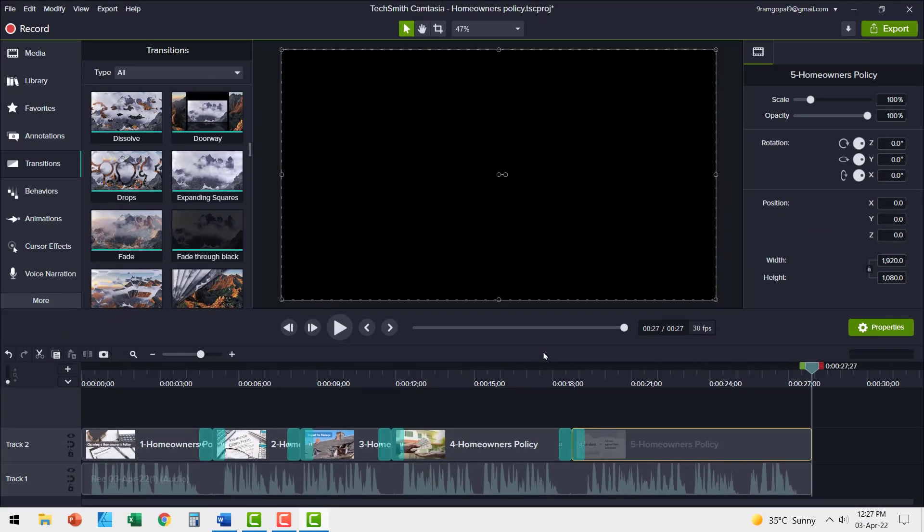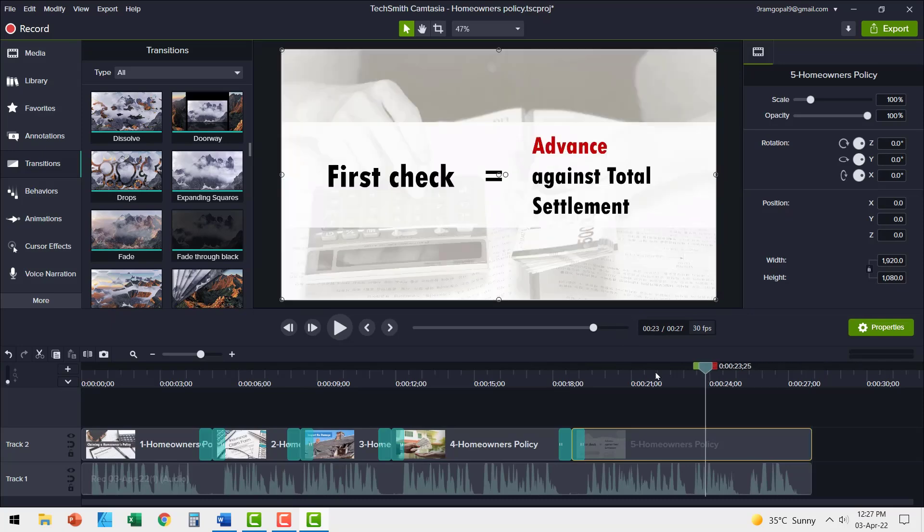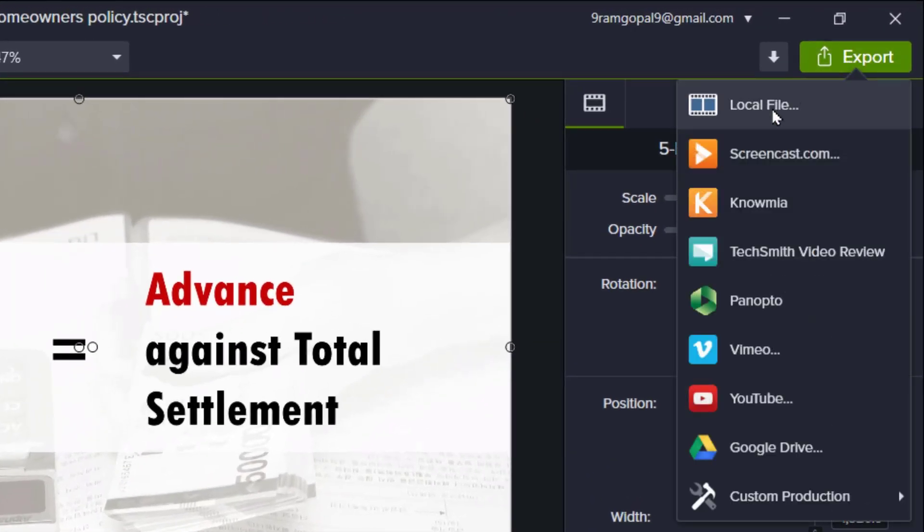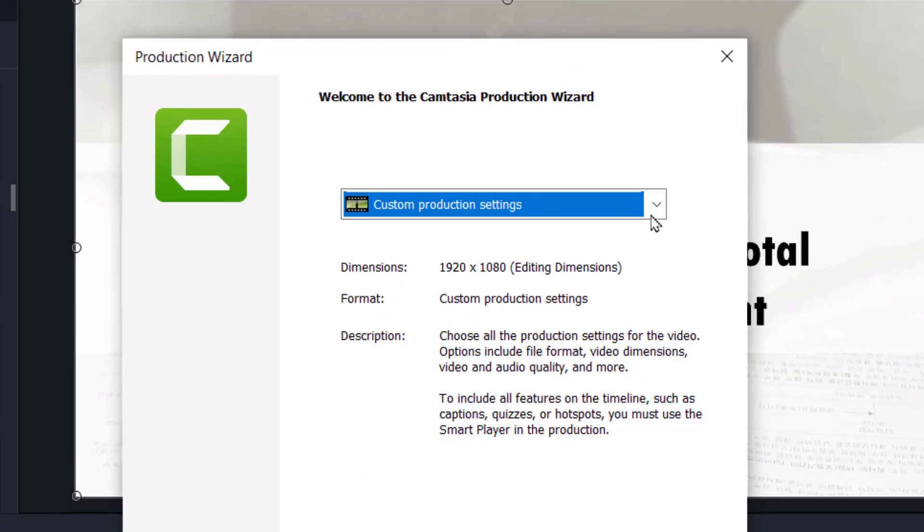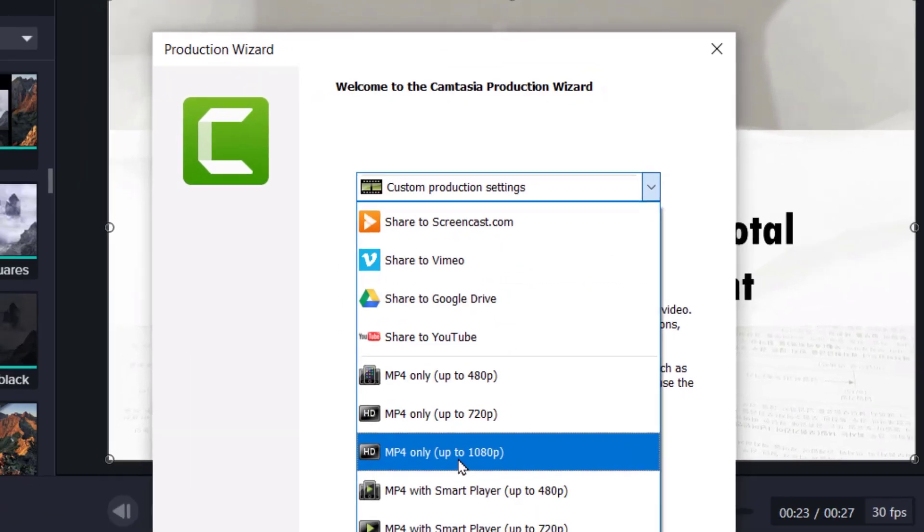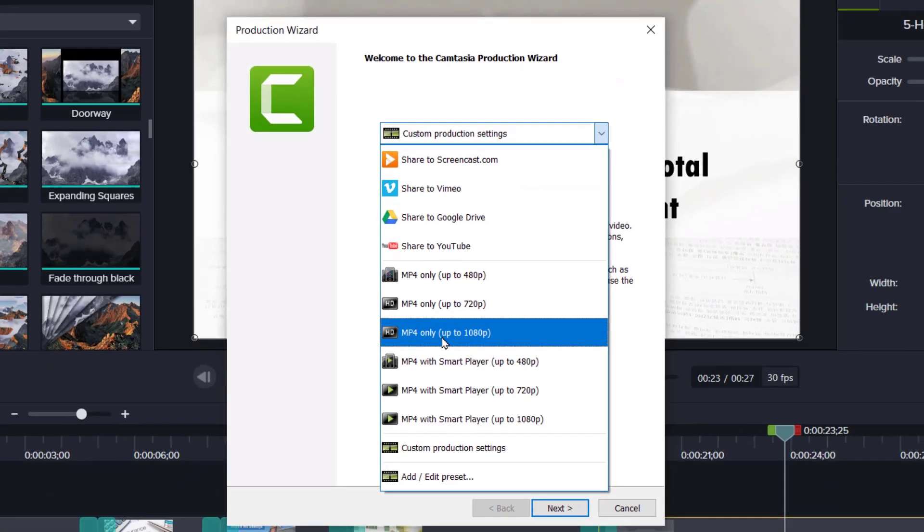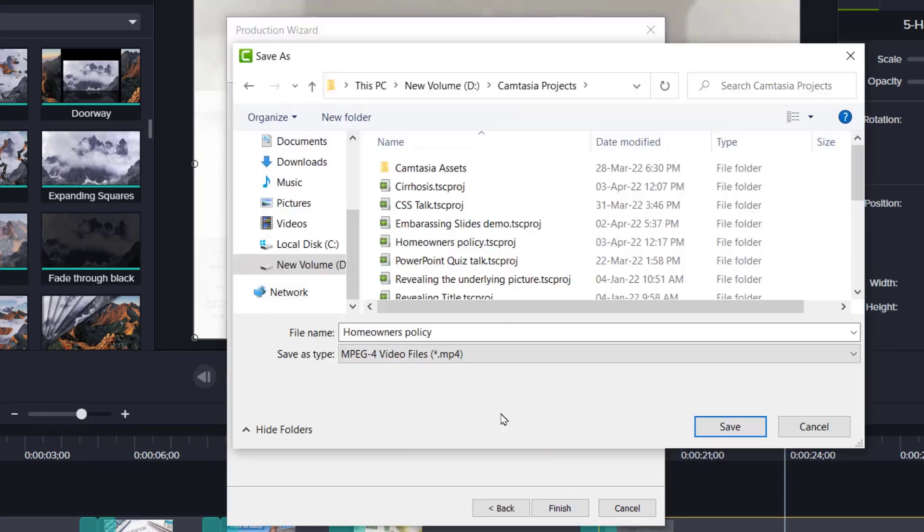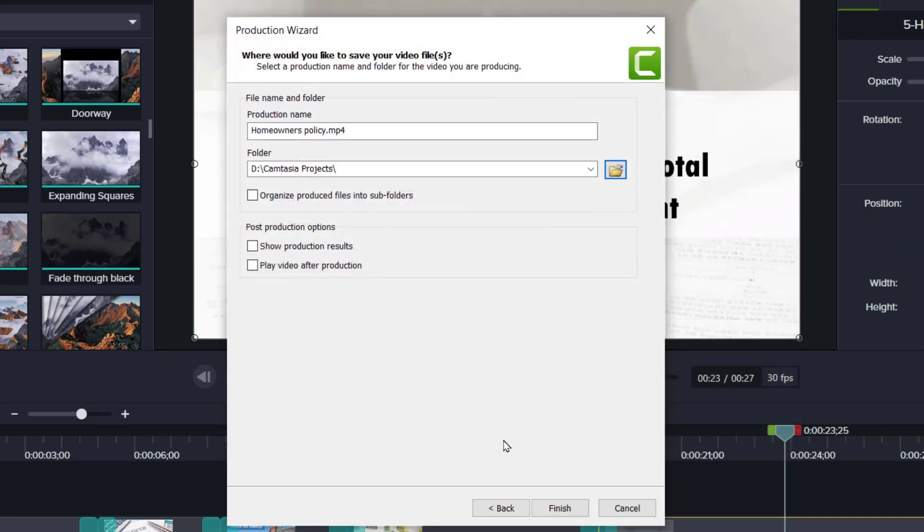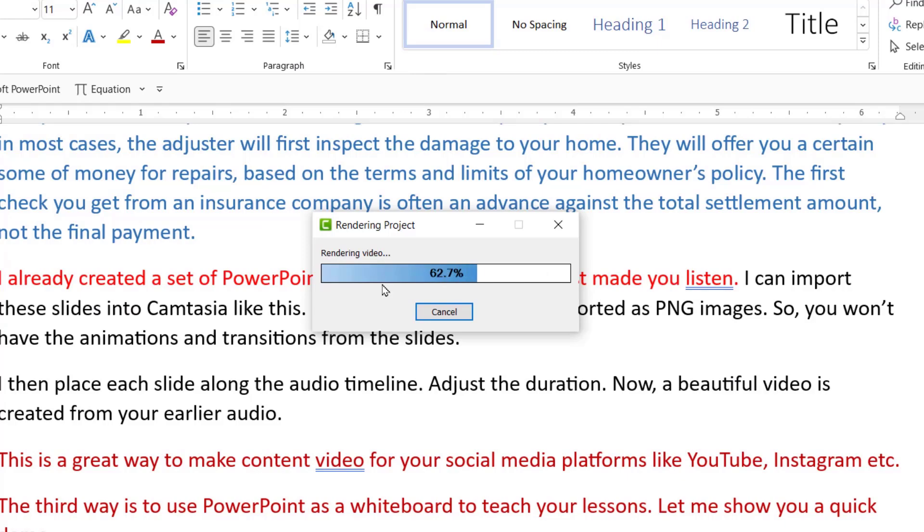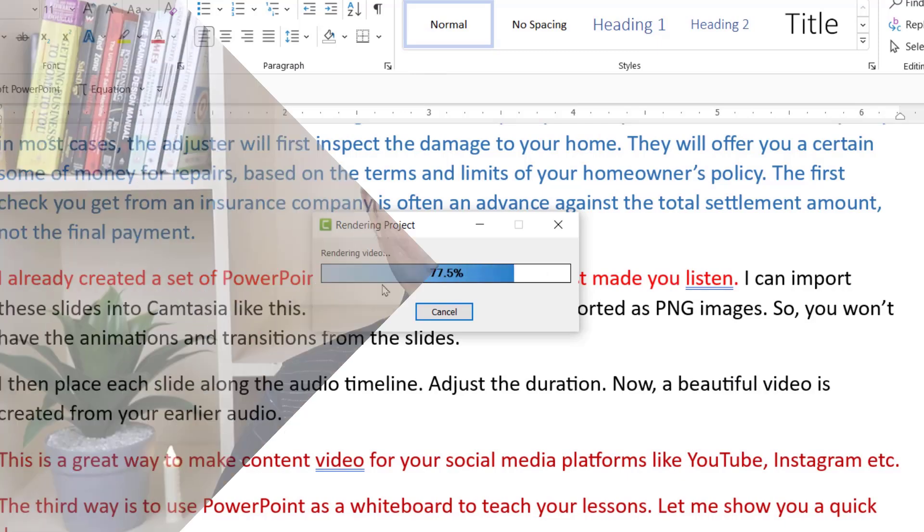So did you notice how nice the result has turned out to be? Now all we need to do is to go to export, choose local file option and then choose the resolution. In this case, let me choose MP4 only up to 1080p. I can say next. I can choose the folder where I want to save this MP4 file and I hit save and then I just need to hit finish and you can see that the video gets rendered and we have a beautiful file created. This is a simple yet effective way to make content videos for your social media platforms like YouTube, Instagram, etc.